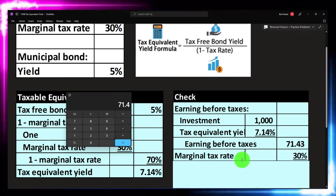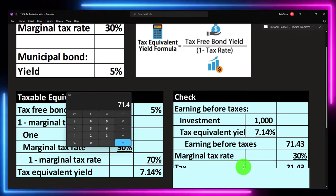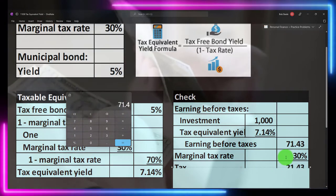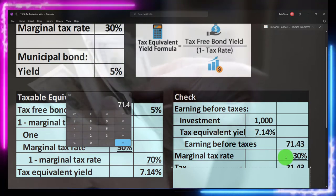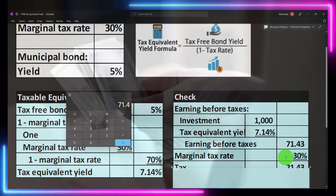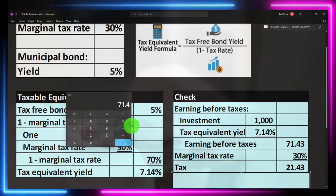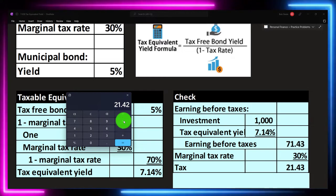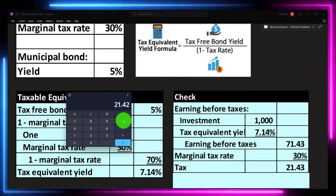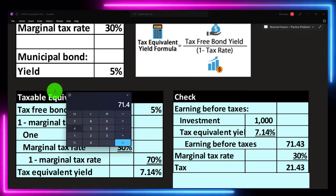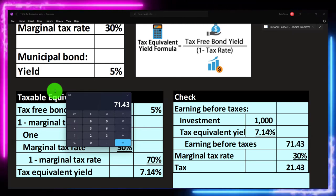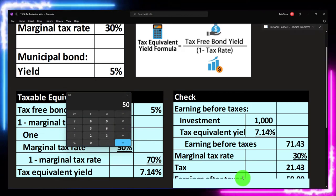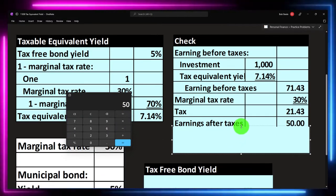The marginal tax rate is 30%, meaning I'm going to have to pay 30% of that $71.43 at my highest tax bracket, because I made this decision on the margin. So I'm taking 71.43 times 0.3, which gives us about $21.43 paid to the government. That means of the $71.43 earned, I really only got $50 in after-tax earnings.